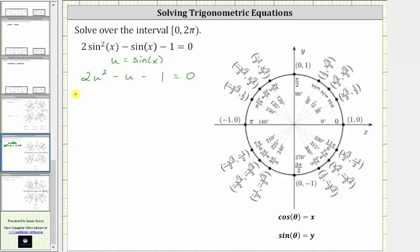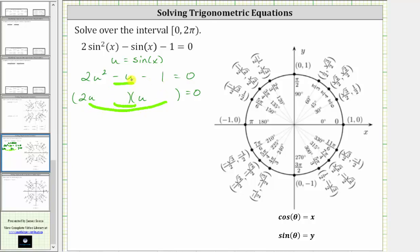If this does factor, it will factor into two binomial factors. Because the first term is 2u², the factors in the first positions will be 2u and u. The second positions must be the factors of negative one, so that the sum of the inner product and outer product is negative u. If we place minus one and plus one in those positions, the inner product is one times u, or u. Adding this to the outer product — 2u times negative one, or negative 2u — we do get negative u, which is the middle term, so this is factored correctly.